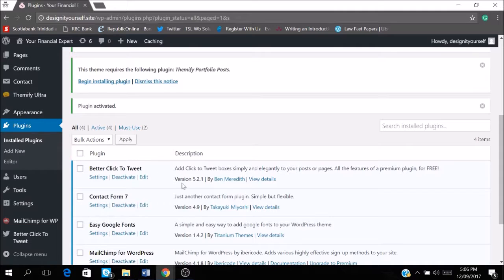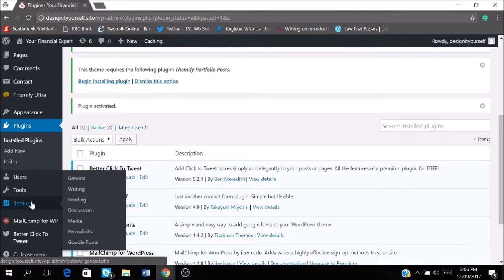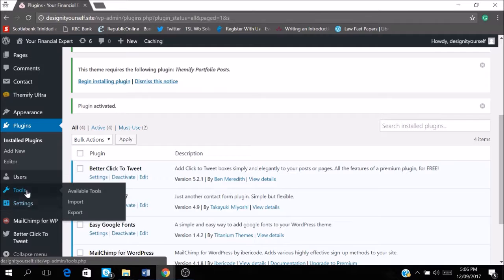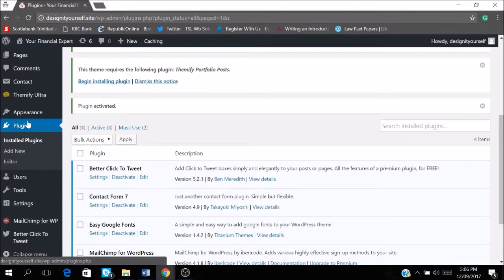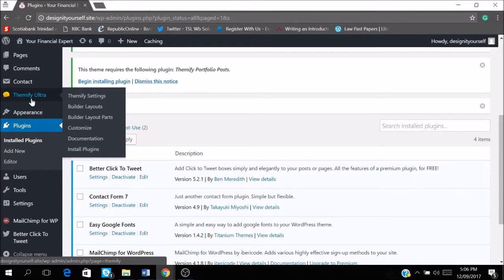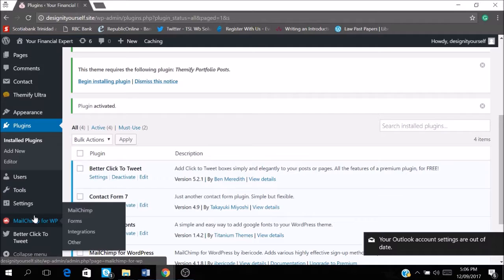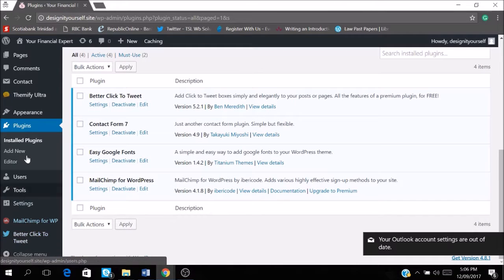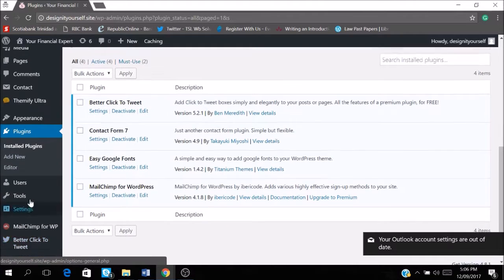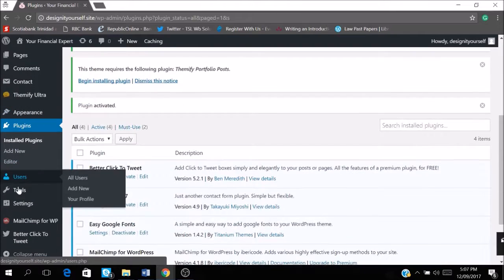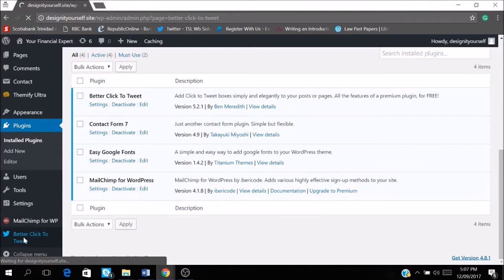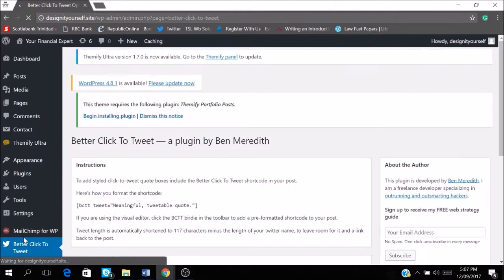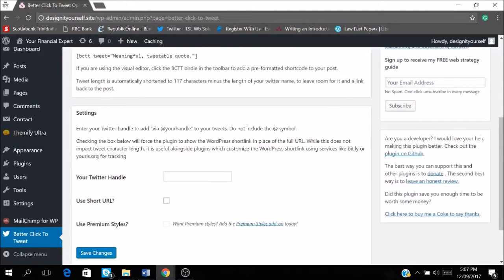So you see the plugin is here and it's ready to be used. So we need to go into our... So this is it down here. Better click to tweet. So it's going to be on your dashboard on this side of your dashboard here.